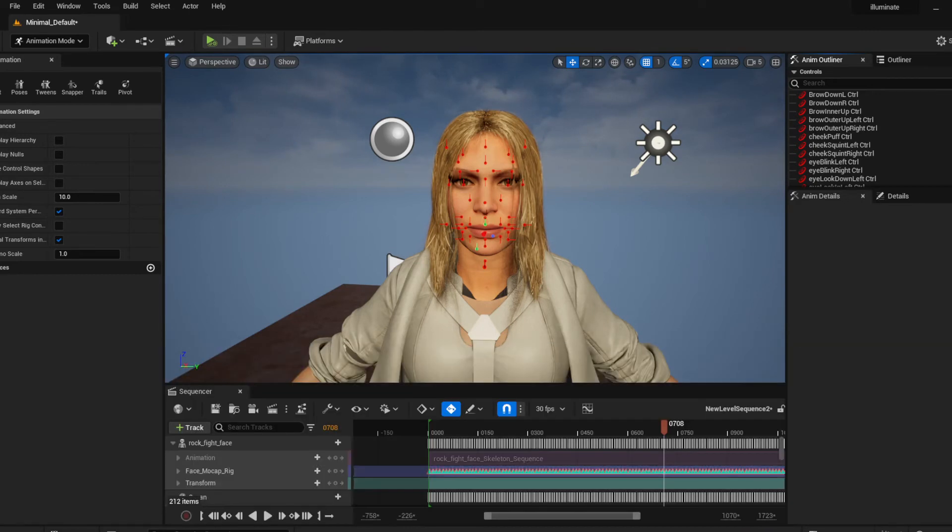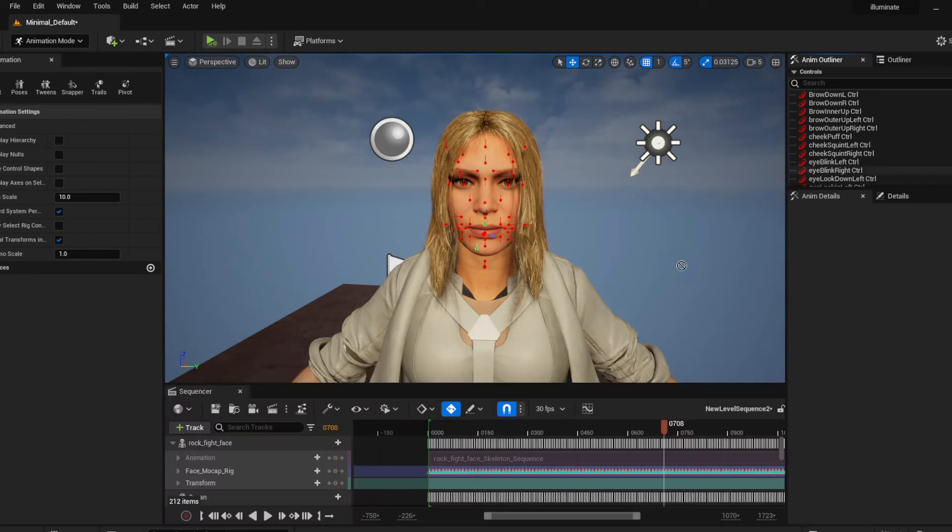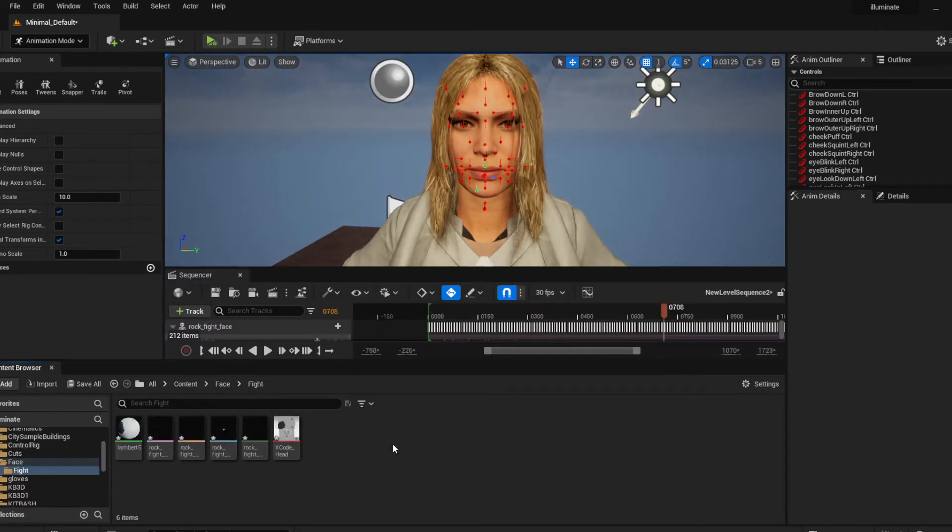So I'm just gonna, oh my god, yeah I hate when Unreal you do this man. I'm just gonna undock this. So let's bring in the animation.